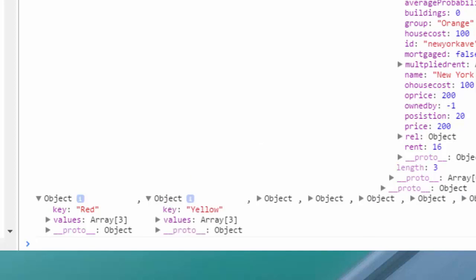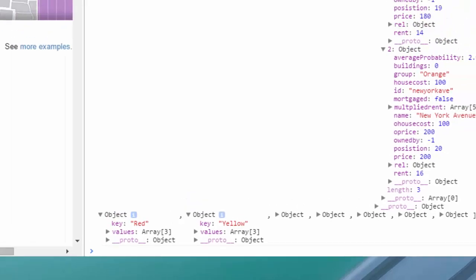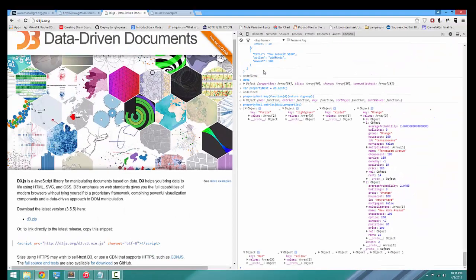But there's more. What if we wanted to know the total price of each group of properties? We could write custom JavaScript to add up the cost of the three properties in the orange group and output it, but a nest can do this for us with a rollup.